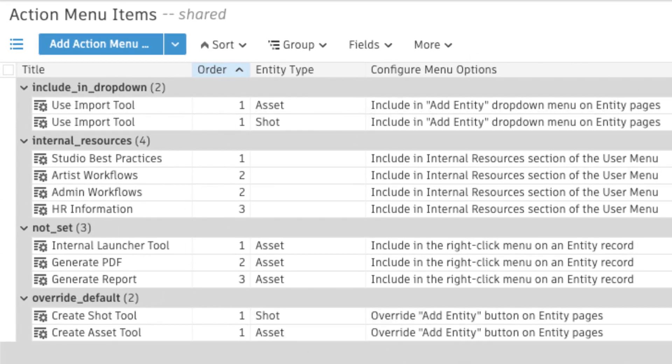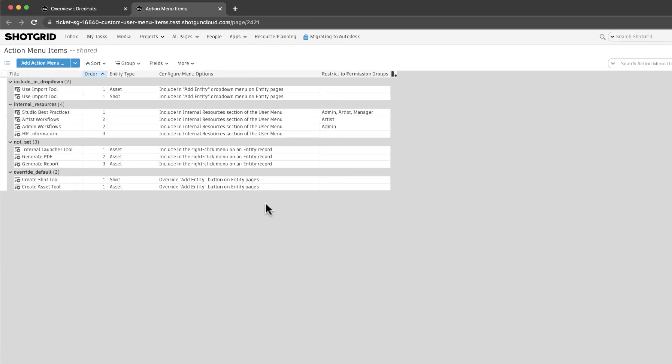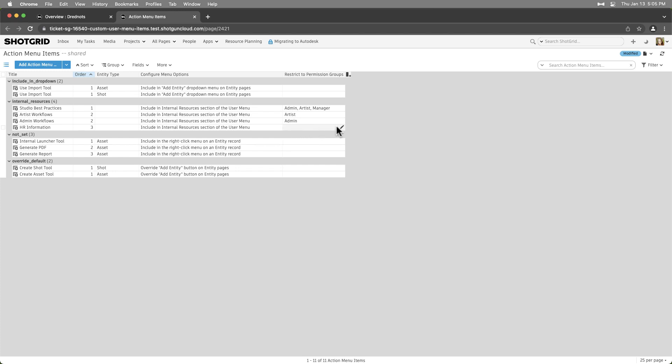With permission controls, admins can restrict internal resources to specified permission groups.